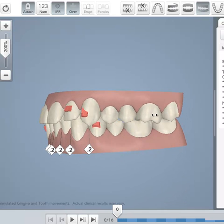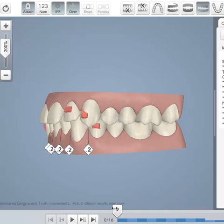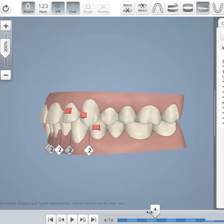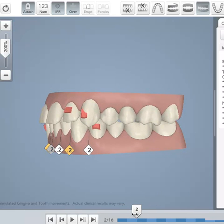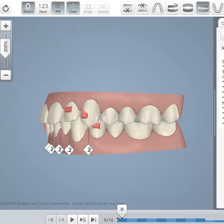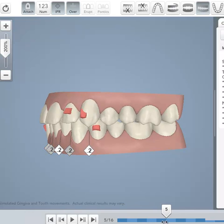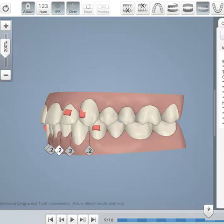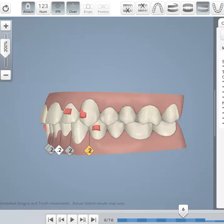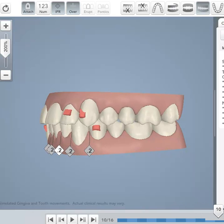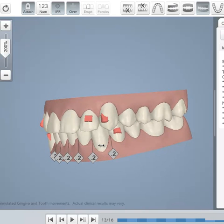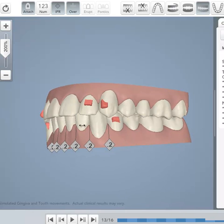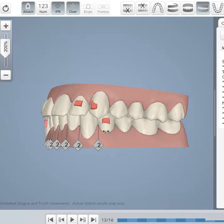Left side. Some bite opening in the canine area and some detailing in the posterior occlusion and obviously also intrusion and some alignment and proclination of the lower incisors.